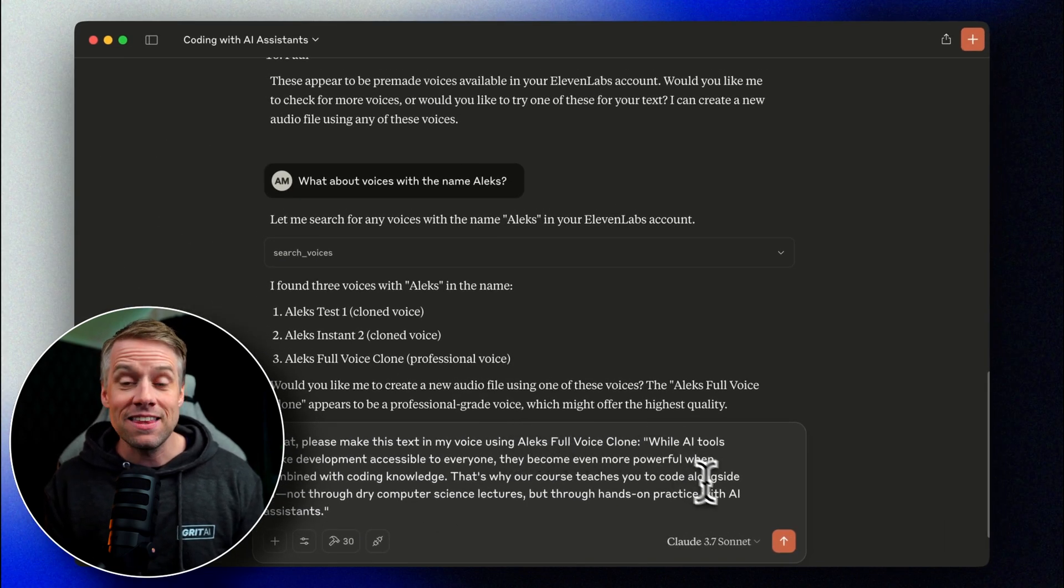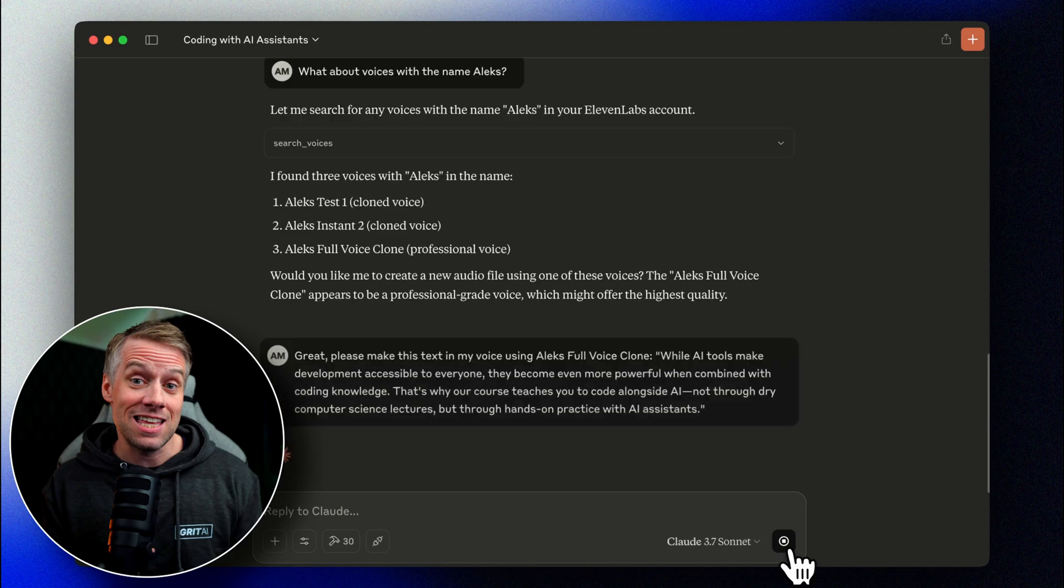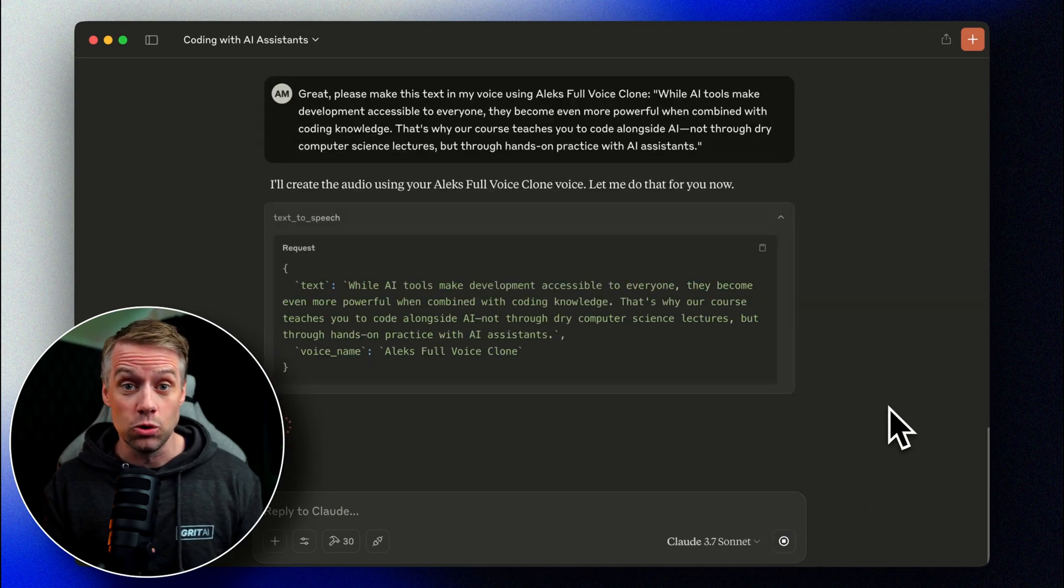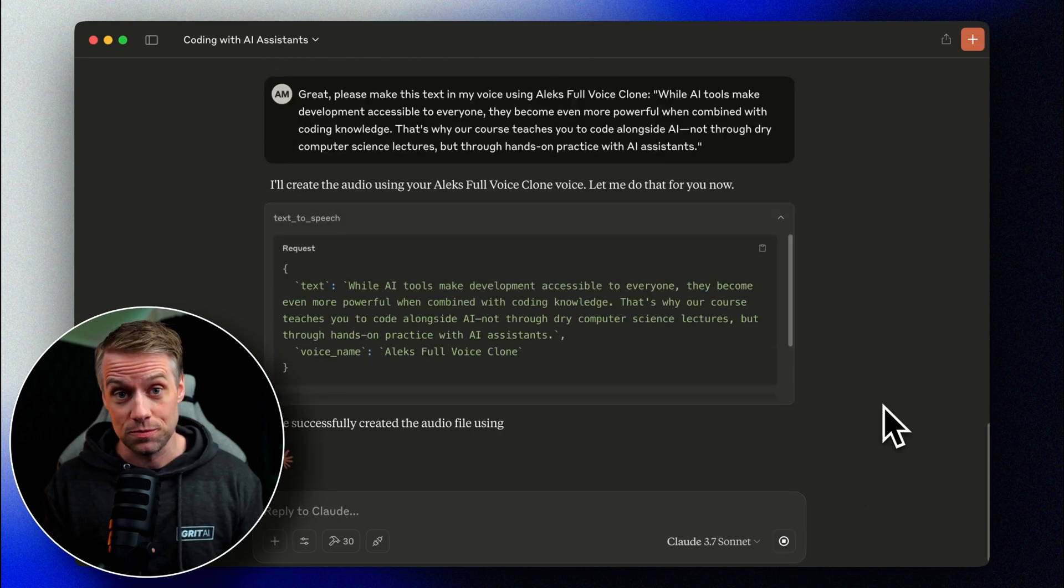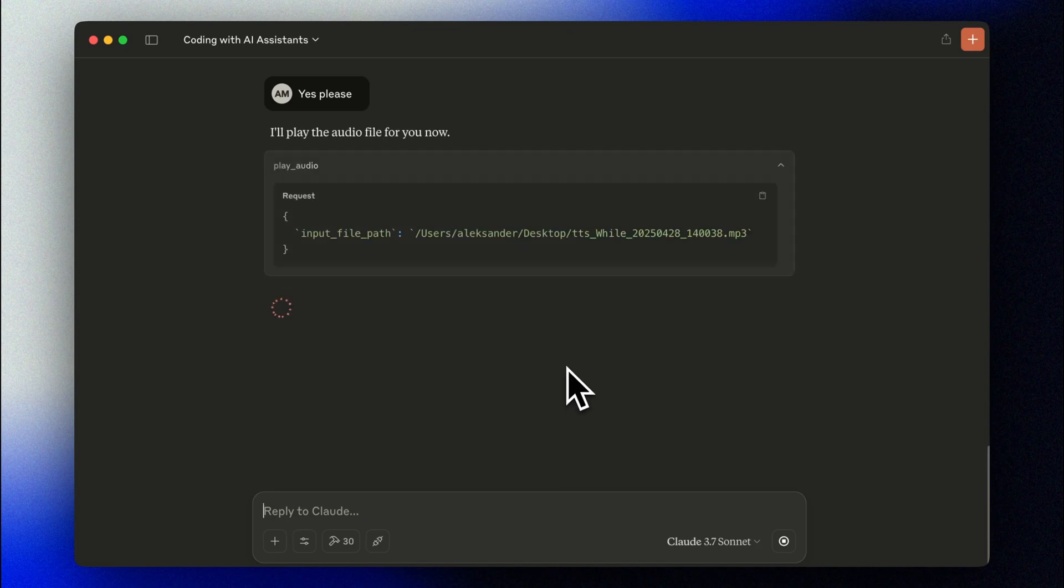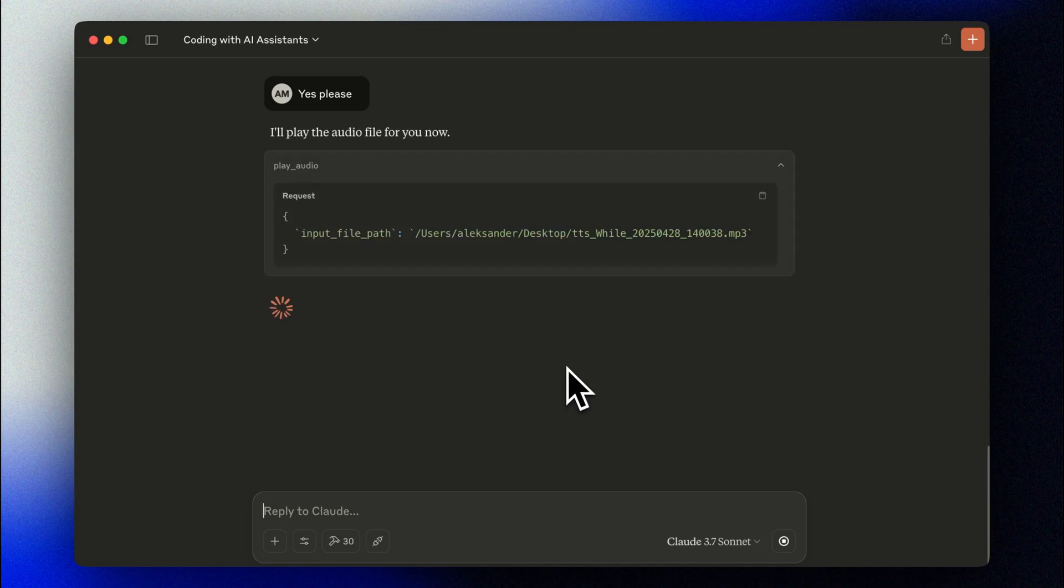Great. Please make this text in my voice using Alex's full voice clone. While AI tools make development accessible to everyone, they become even more powerful when combined with coding knowledge. Pretty cool, right? The quality of voice produced by Eleven Labs is pretty insane. I even find it difficult to tell the difference and it's my cloned voice.